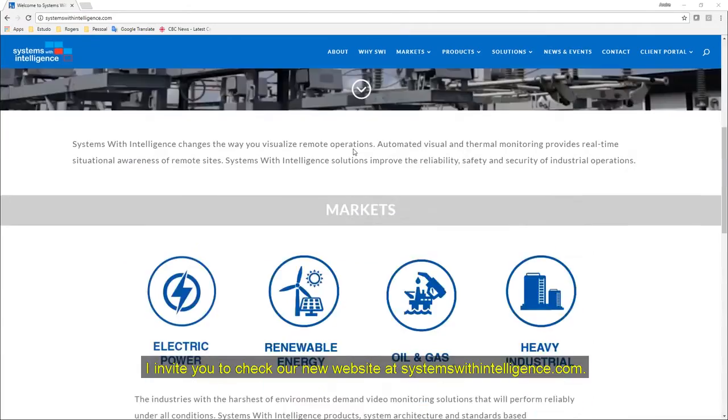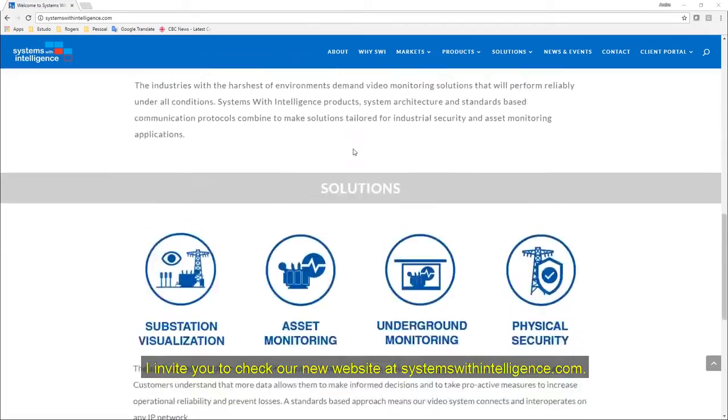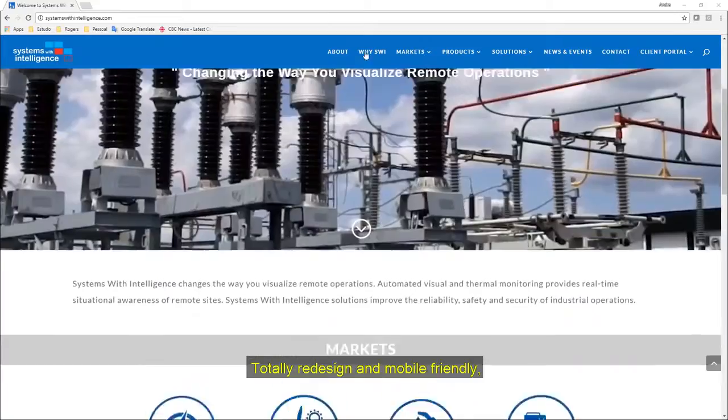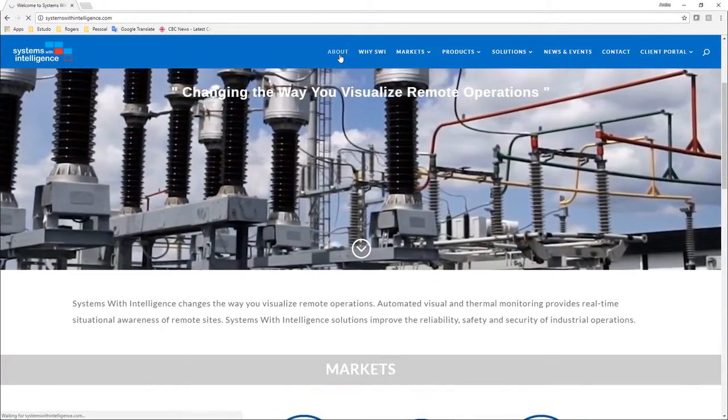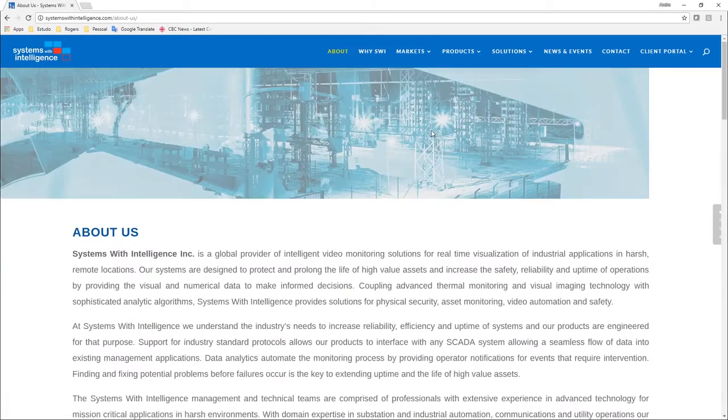Before we start, I invite you to check our new website at systemswithintelligence.com. Totally redesigned and mobile-friendly, we will provide you with more information about our company, products and solutions.